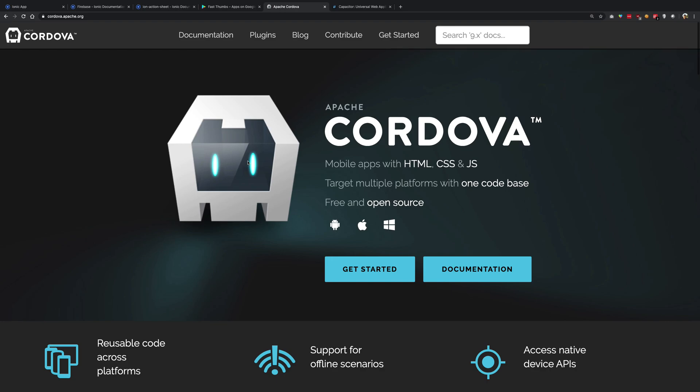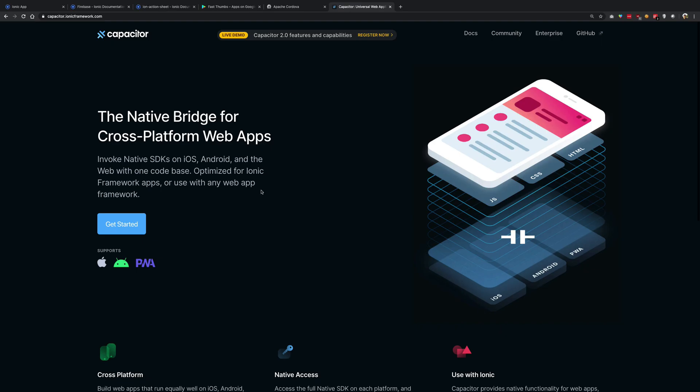Now how is that made possible? You see, what Ionic does is whenever it has to make some native calls, some native thing has to be done, for example getting access of camera or location or accessing files, it calls this big brother of his that is Apache Cordova or recently Capacitor.